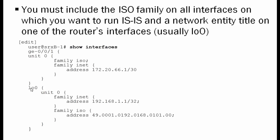And then on the LoopX0 interface, we're adding family ISO, but there's another thing we're also adding as well. This is a value called the network entity title or the NET that must be added to at least one of the interfaces on the router to be IS-IS enabled, and usually that's the LoopX0 interface where it's configured. This is like the router ID function in OSPF. It has to be there and it has to be unique. It's made up of three fields.